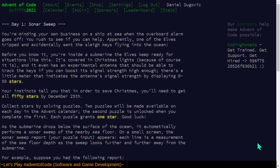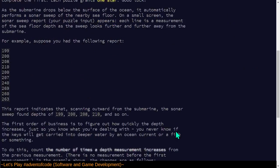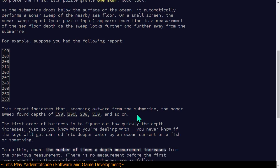It's covered in Christmas lights because of course it is, and it even has an experimental antenna that should be able to track the keys if you can boost its signal strength high enough. There's a little meter that indicates the antenna's signal strength by displaying 0 to 50 stars. Your instincts will tell you that in order to save Christmas, you'll have to get all to 50 stars by December 25th. Collect stars by solving puzzles.